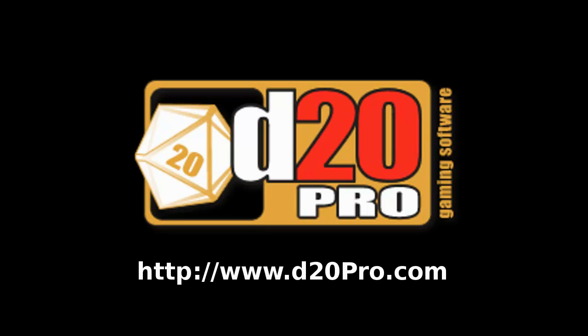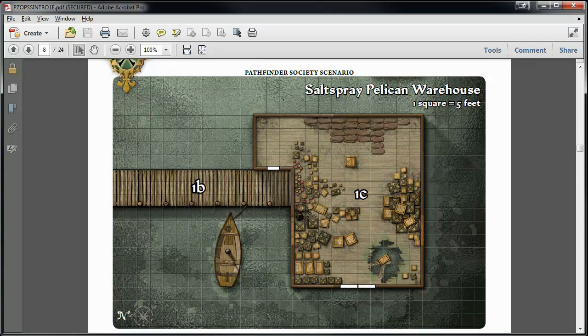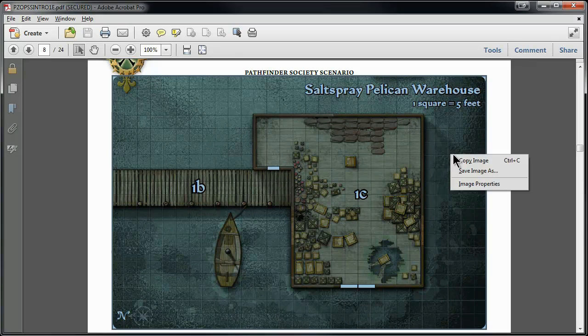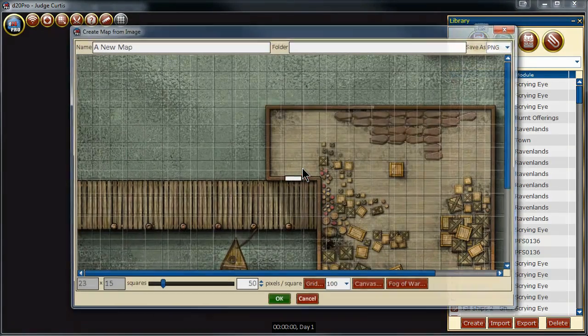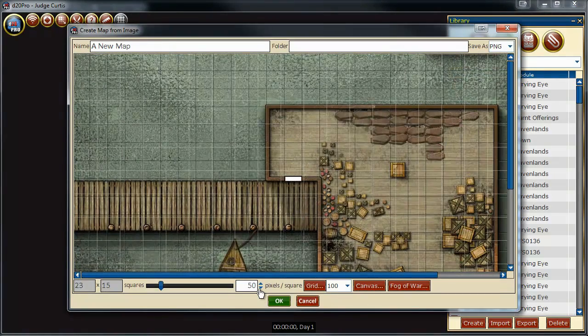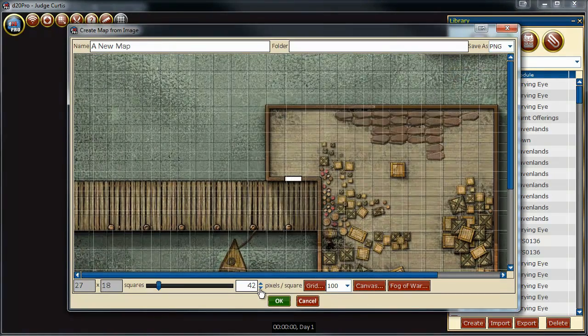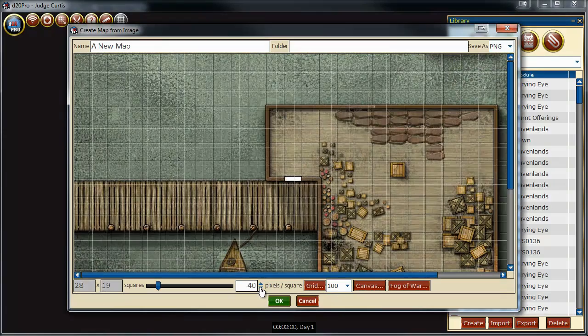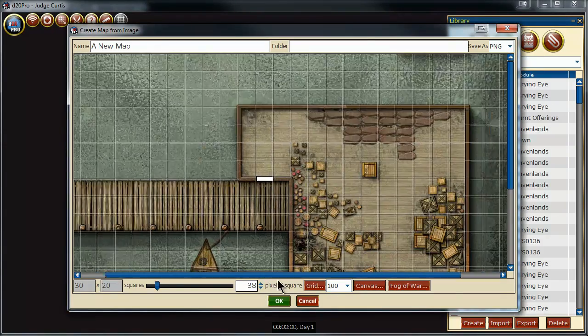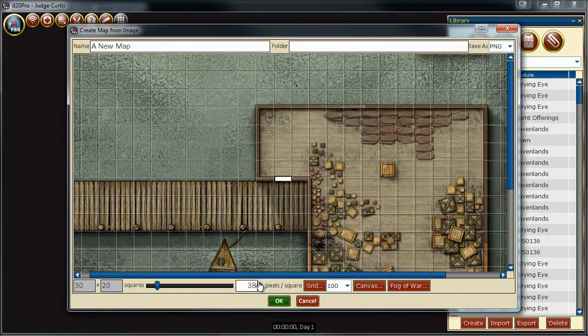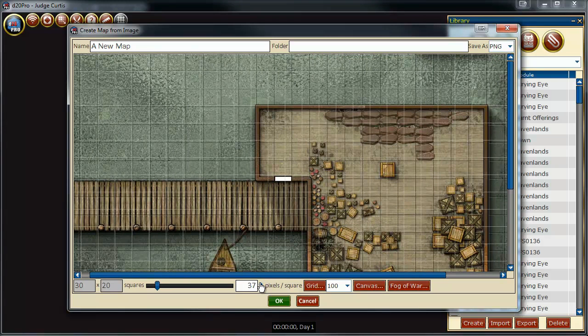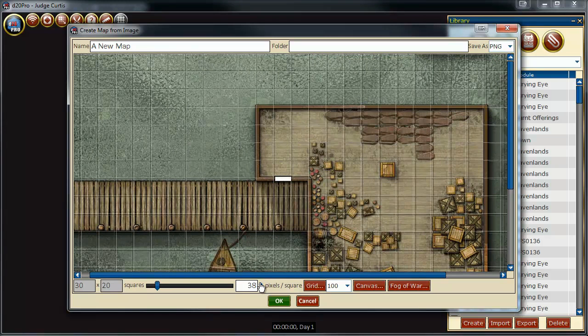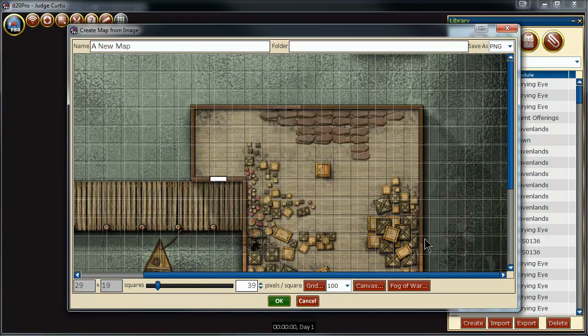Here is the challenge. We first open up an adventure in PDF format. We want to take the image of the map and place it inside D20 Pro to use. So, let's select it, copy the image, go over to D20 Pro, and create a map from the clipboard. We are going to adjust the size of the grid. And you notice that no matter what pixel size that we choose, it's either too small or too big to use. So, what do we do?